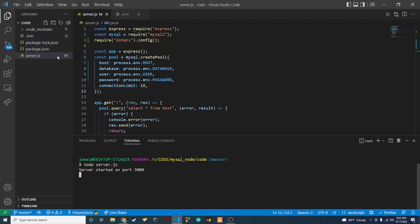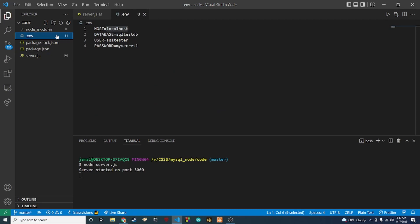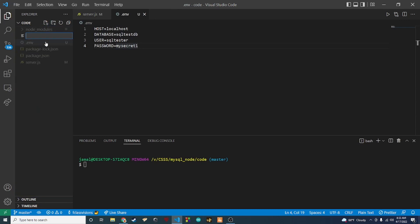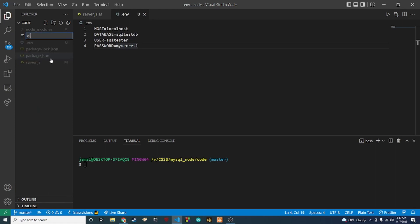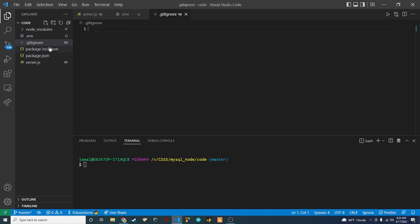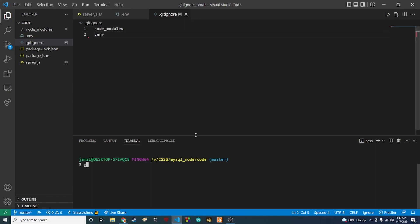One other thing I want to show you: we don't want to push the .env file to our repository either, because it still has the plain text password. We'll also keep out node_modules — if you don't know why, there are plenty of explanations online. What we'll do is create a file called .gitignore. Inside it we type node_modules on the first line, and .env on the second line, then save.